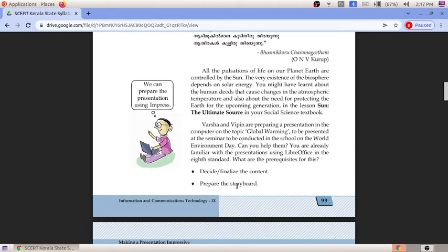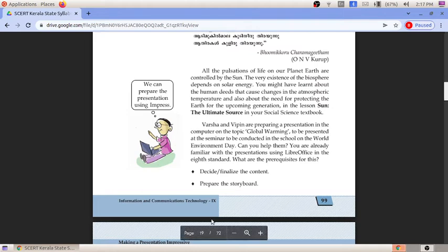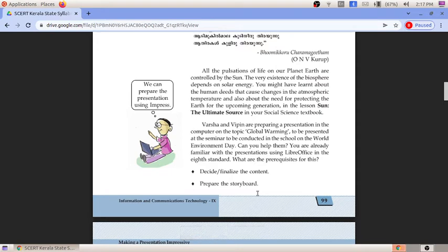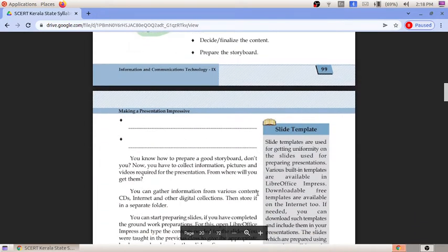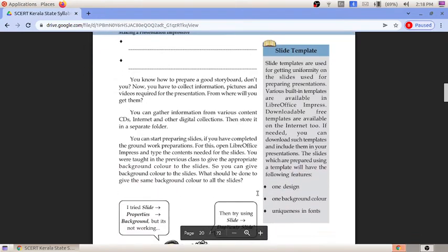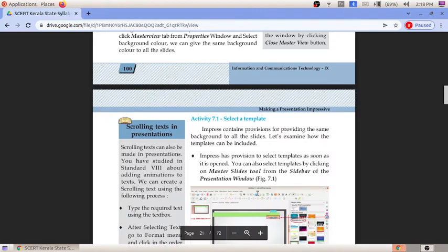To prepare a presentation, the first thing to do is decide and finalize the content. Next, prepare a storyboard - deciding what content, pictures, and videos are needed, how many, what format, what template, and what background color to use. The third step is including pictures and videos, which is necessary for the presentation.